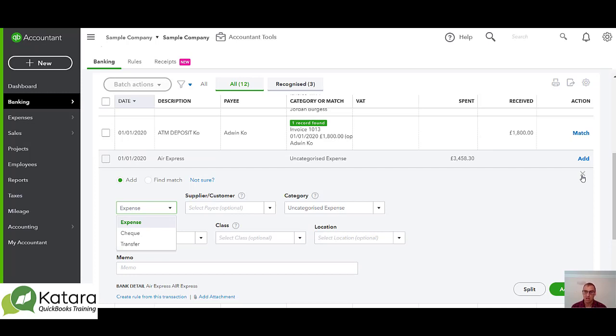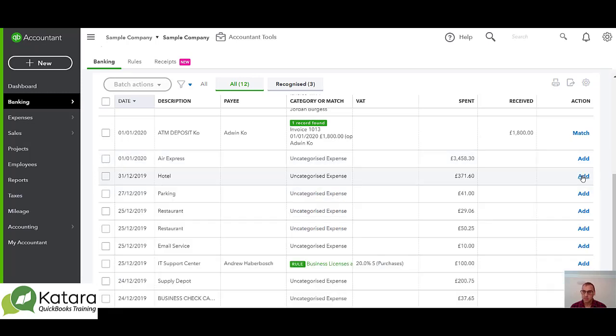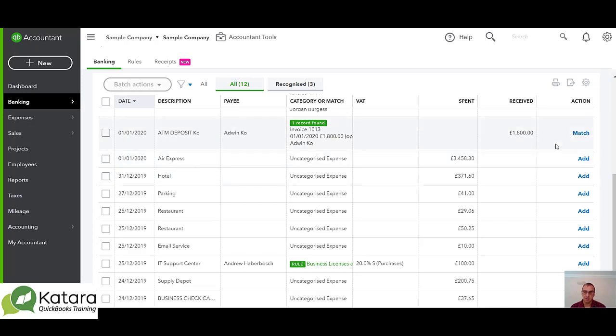So as you do more and more of this you'll appreciate when to add, when to match, and the fact that the matching doesn't necessarily mean that you're just matching to a transaction. It could be creating a transaction driven from the existing transaction. So if I match into an invoice it is creating a received payment.